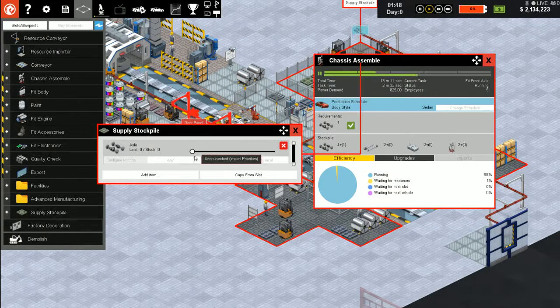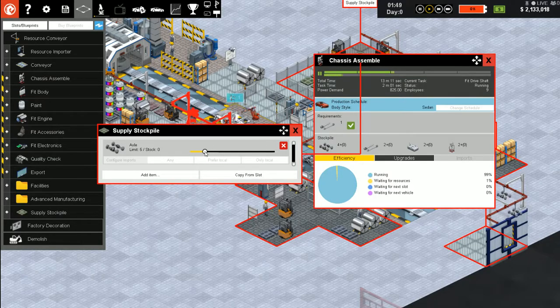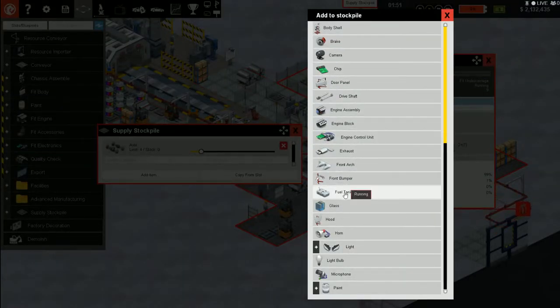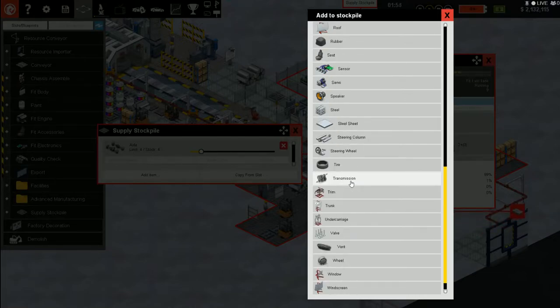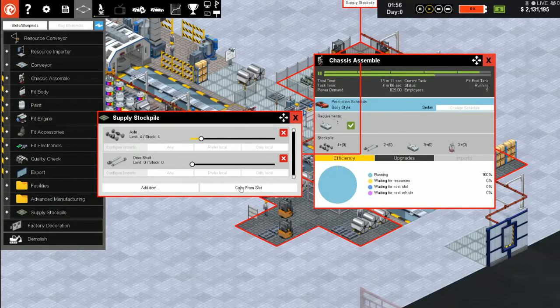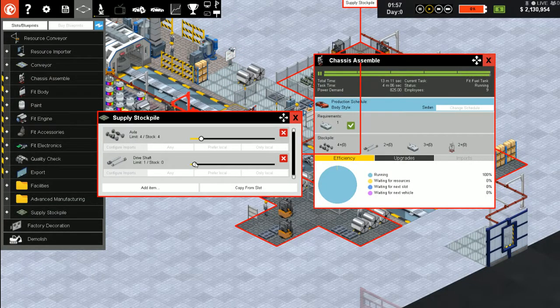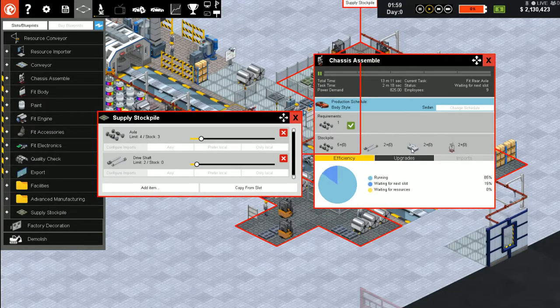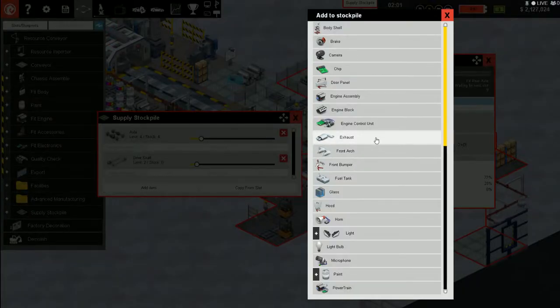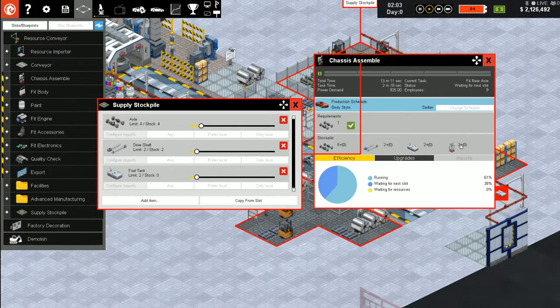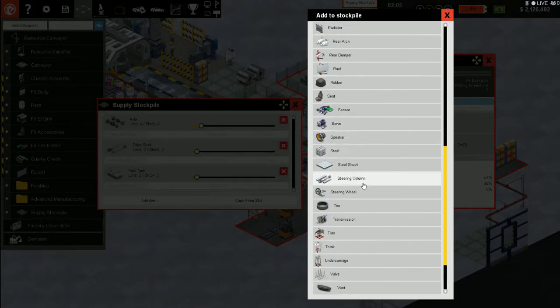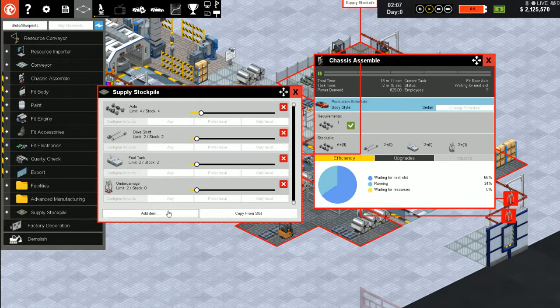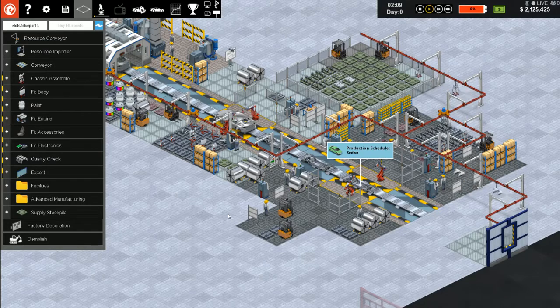So we're building the car. Yes, we are building cars, just your average everyday generic car. So we need four axles, two drive shafts, two fuel tanks.